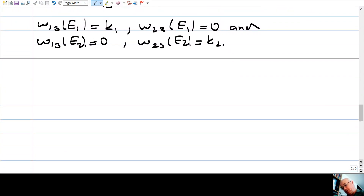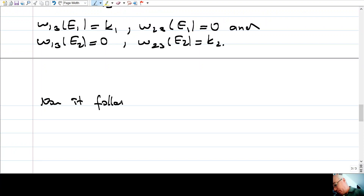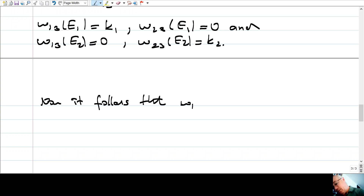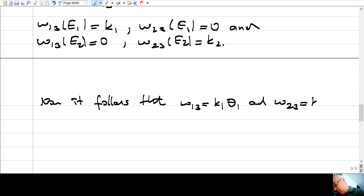It follows that ω13 = K1·θ1 and ω23 = K2·θ2.